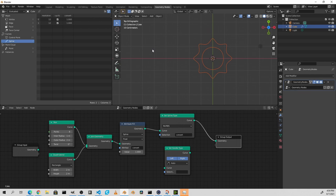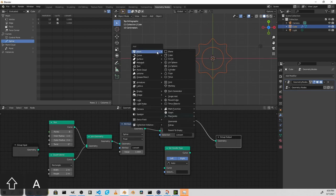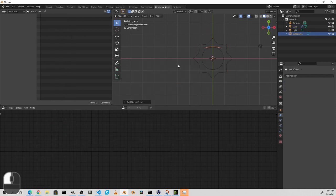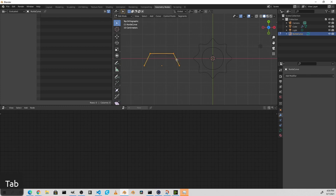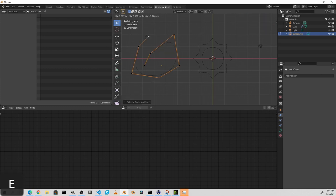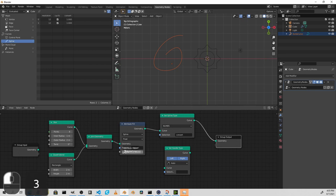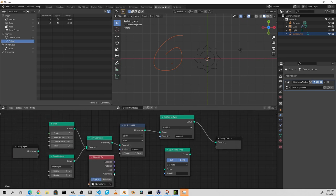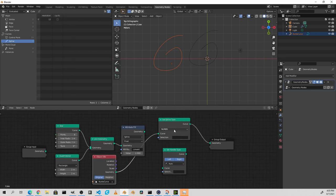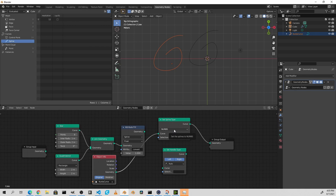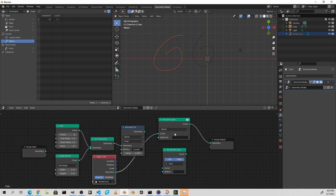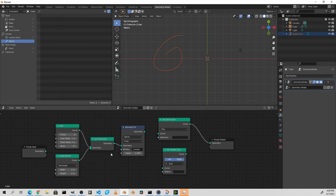Of course, if we were to add a regular NURBS curve to this scene and make some adjustments to it and drag this into our geometry nodes tree, we could plug this into our set spline type. Now we can of course change our NURBS curve to Bézier or to Polly. Any of the three types can be converted to any other type.